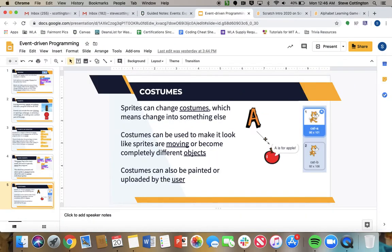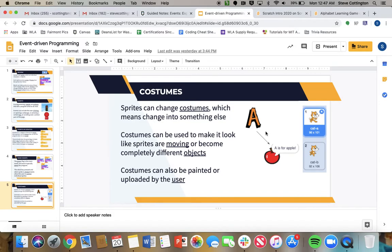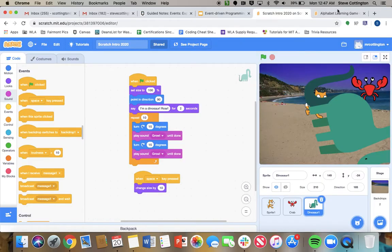So that brings us to costumes. Sprites can change costumes, which means change into something else. Costumes can be used to make it look like sprites are moving or become completely different objects. That's what you saw when the A turned into the apple.